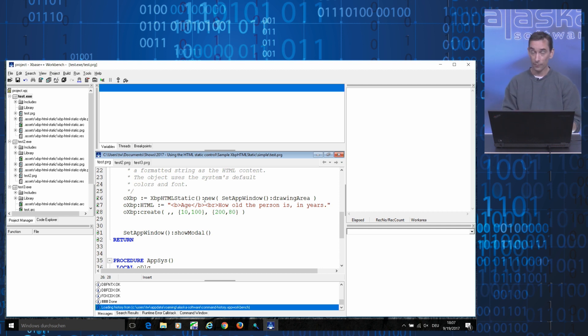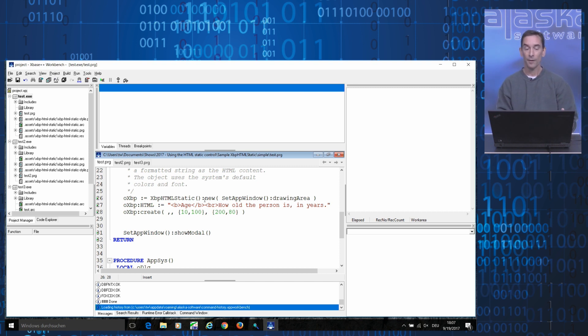Now that the HTML static control is available, let's take a look at how it's being used in code.